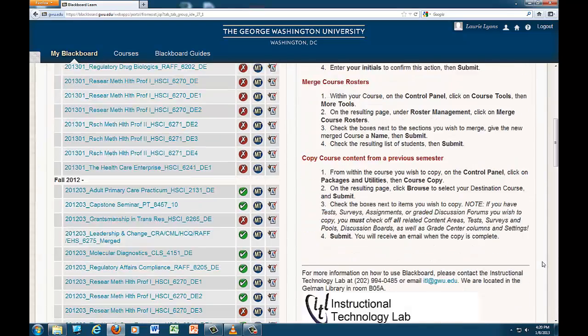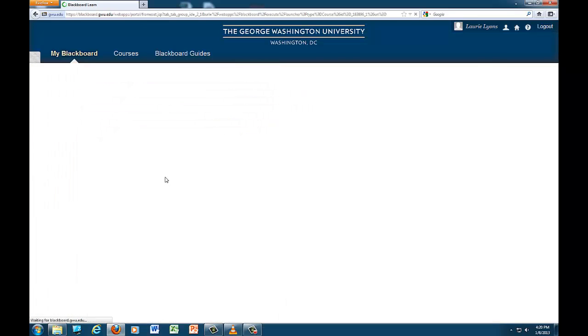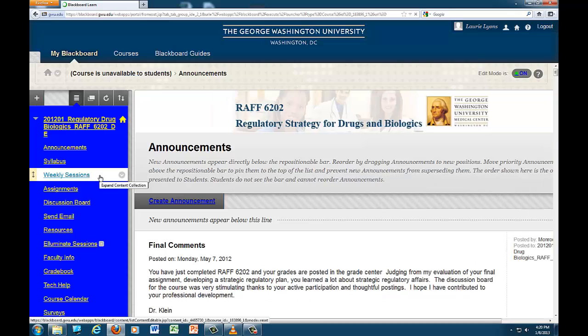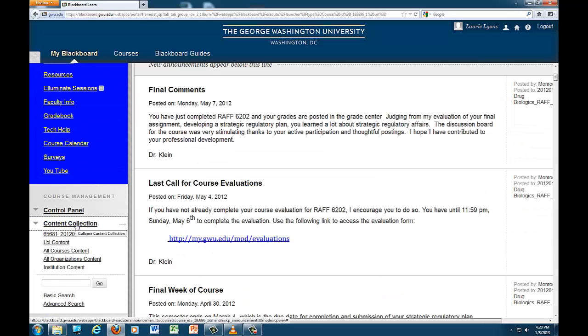First, go to the course containing the item or items you would like to move. In this case, it is a course from last spring. Under course management, click on content collection and then the number for the course.